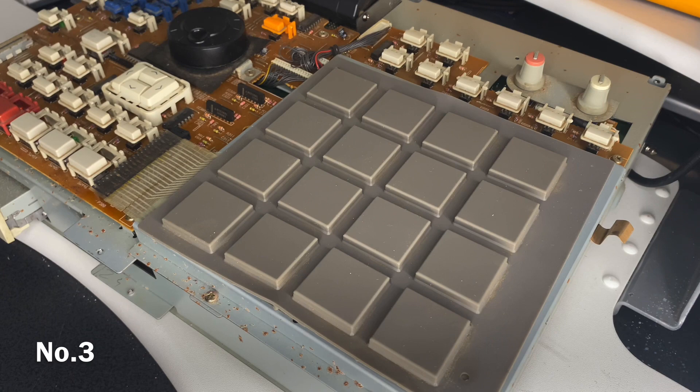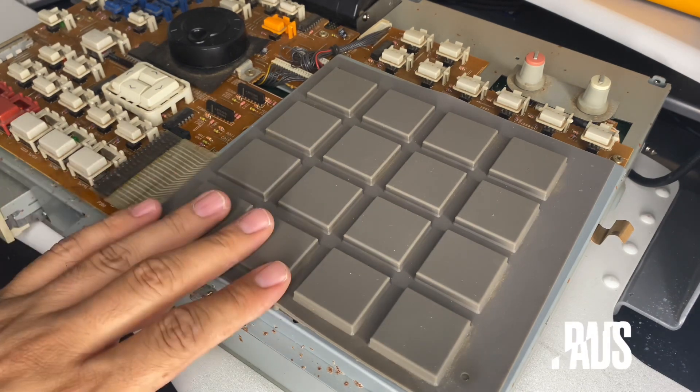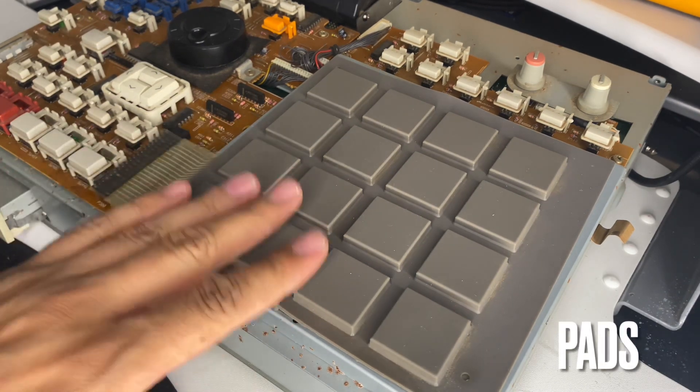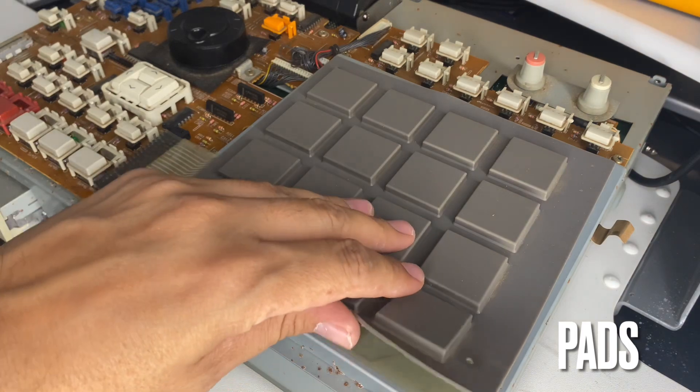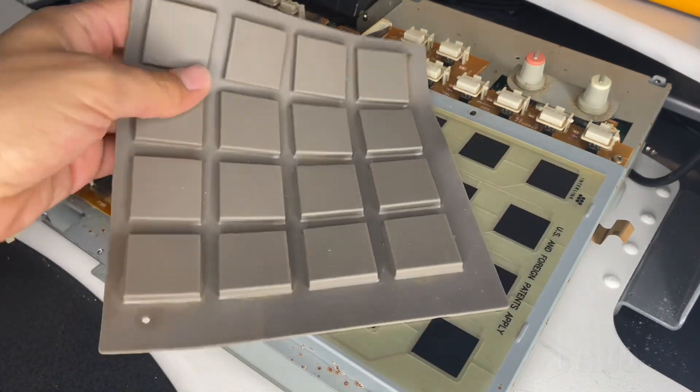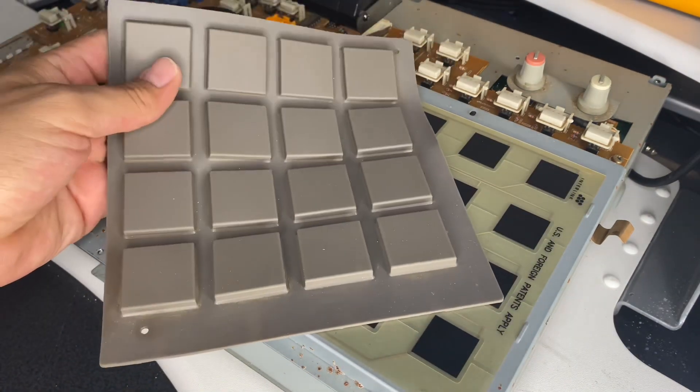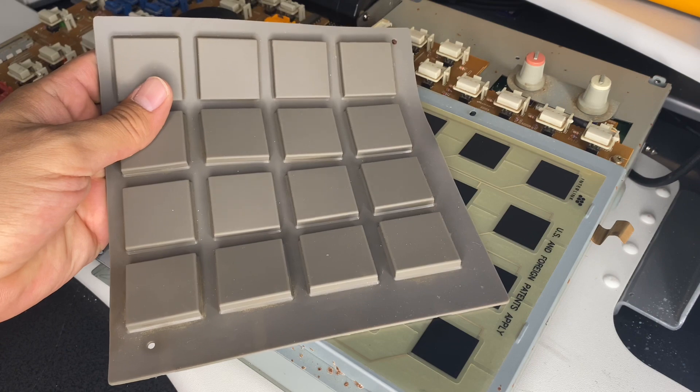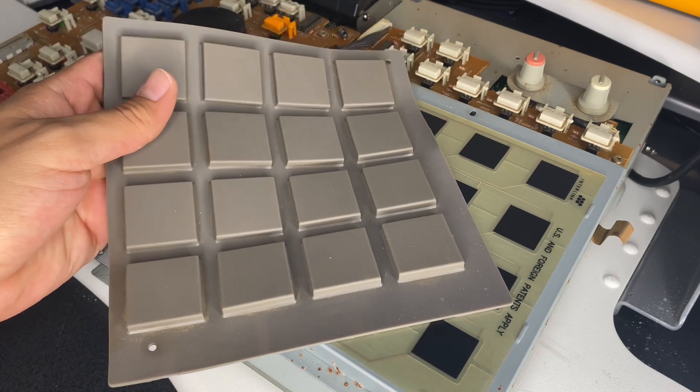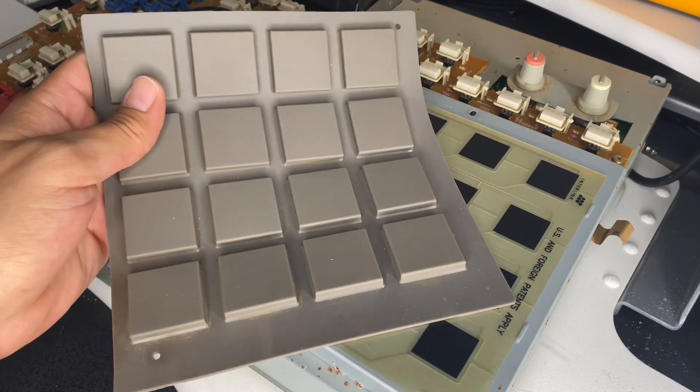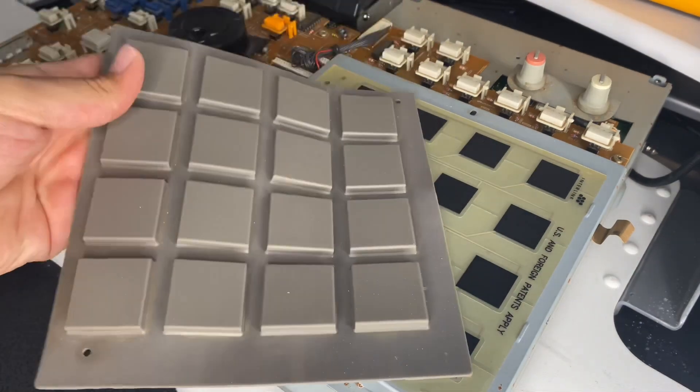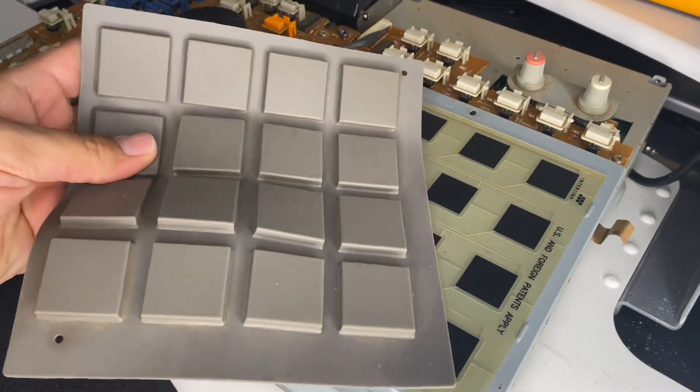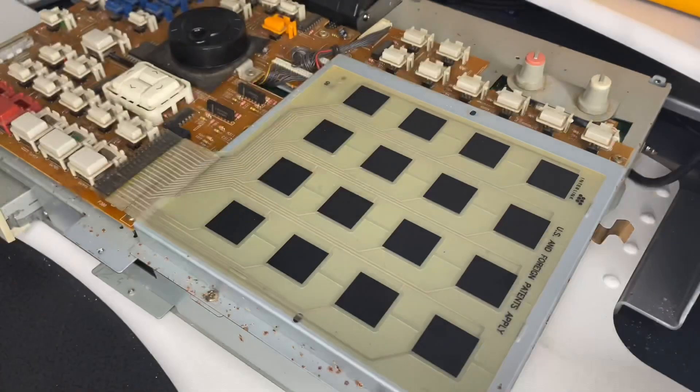Number three on my list is the pads on older MPCs. There's nothing wrong with the actual physical pads themselves. In fact, these pads here feel beautiful. They've been banged on and beat on for the last 25 years, and when you hit these pads, they feel very great and smushy and smooth and responsive.